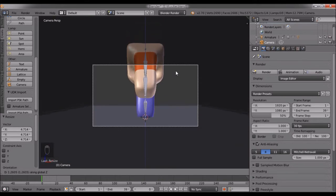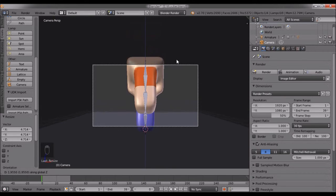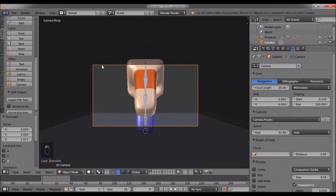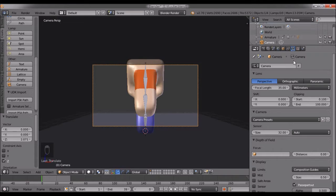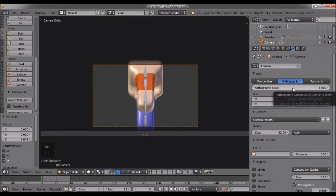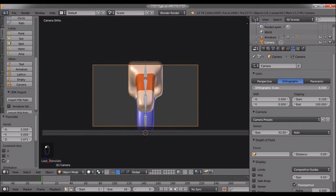The camera is not in orthographic mode, so I'll go to the camera panel and set it to orthographic. Now you can control the scale.